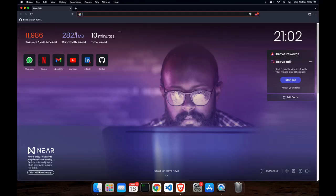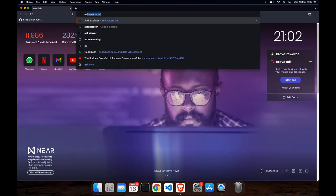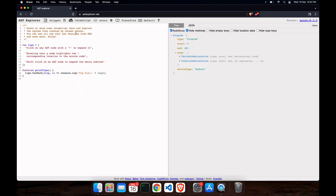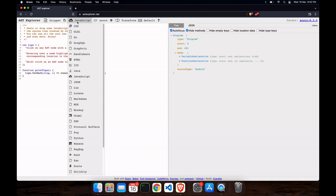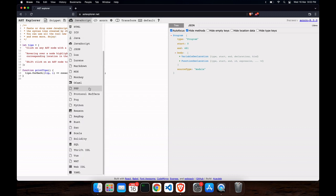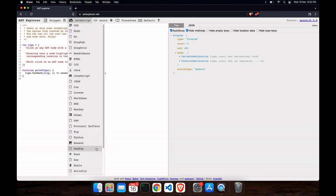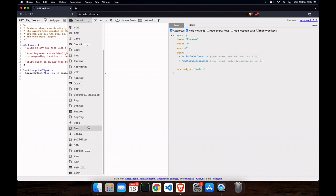Without wasting any time, let's start the tutorial. You can directly open AST Explorer.net — you don't need to set up an IDE or folder structure. Just open the site and select JavaScript as the language, because AST can be generated for any language, not just JavaScript.